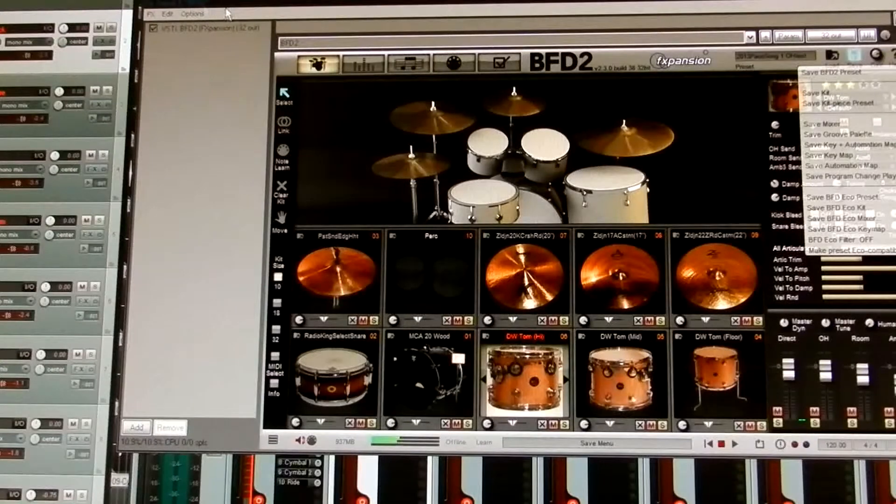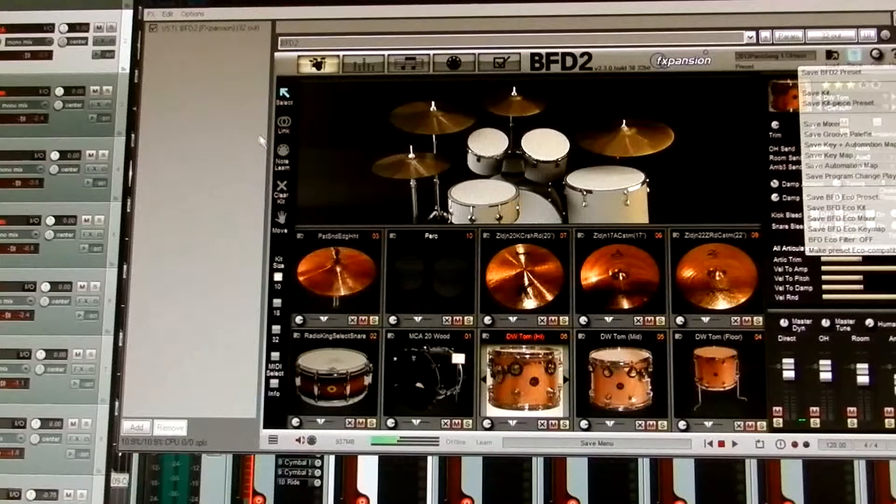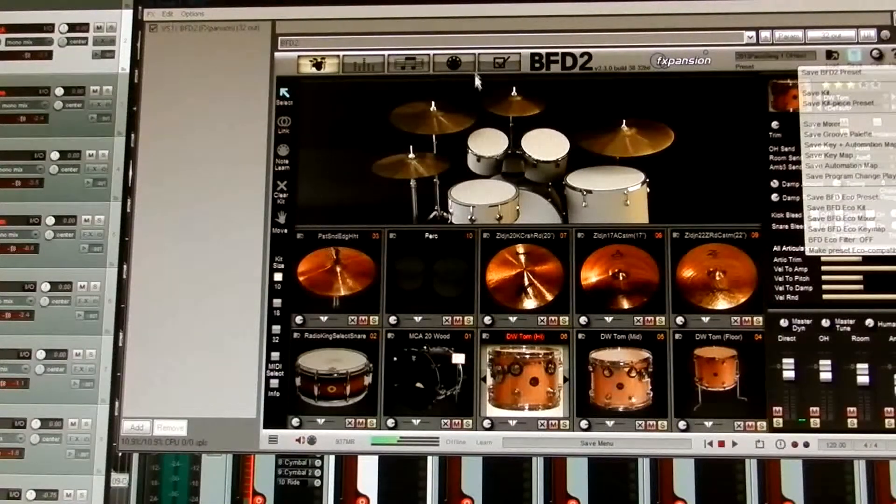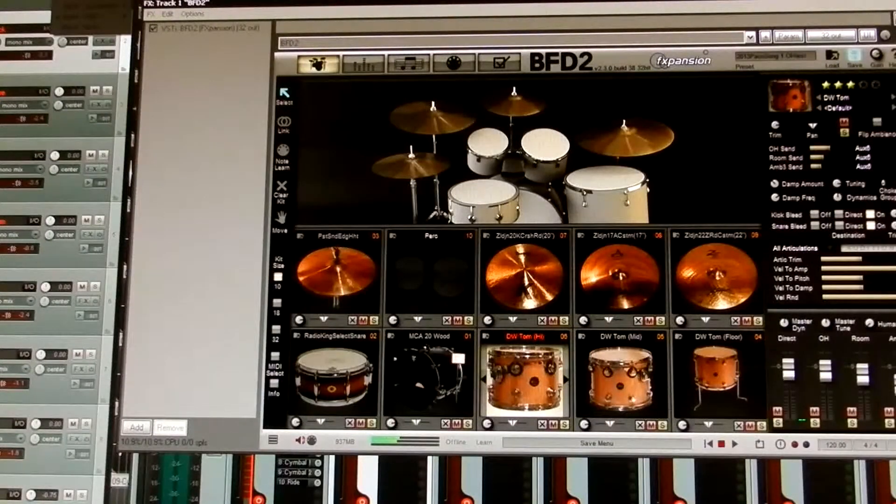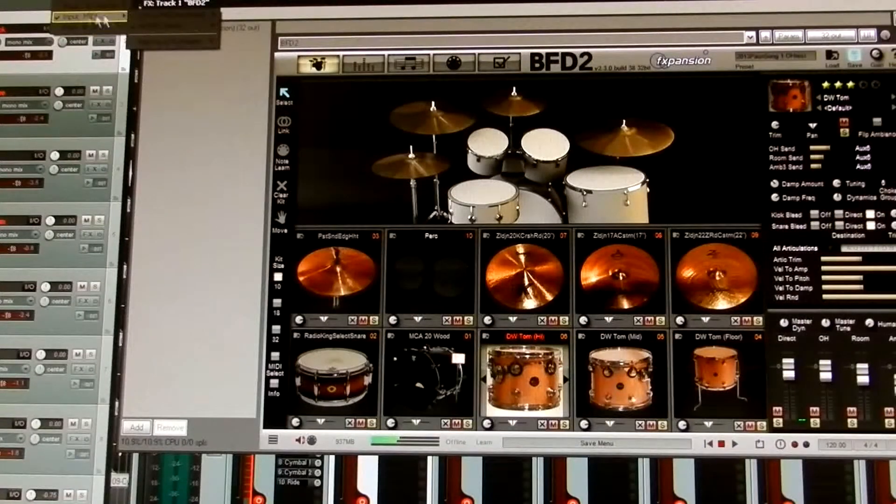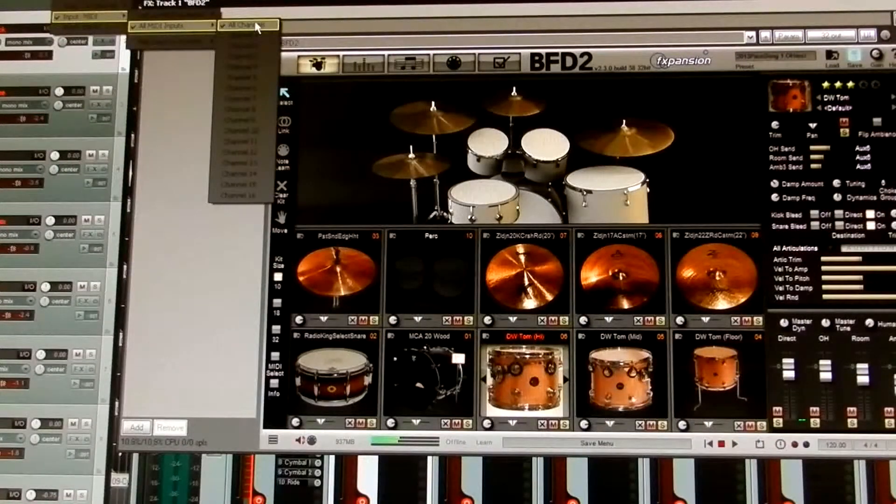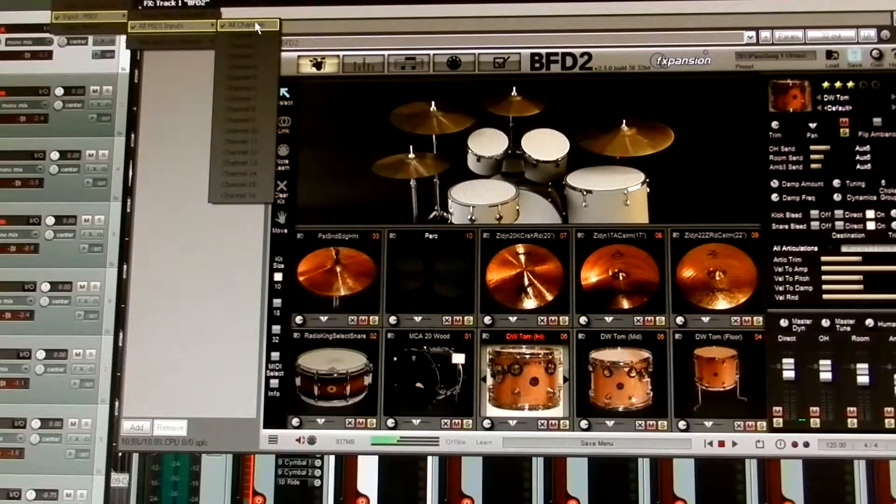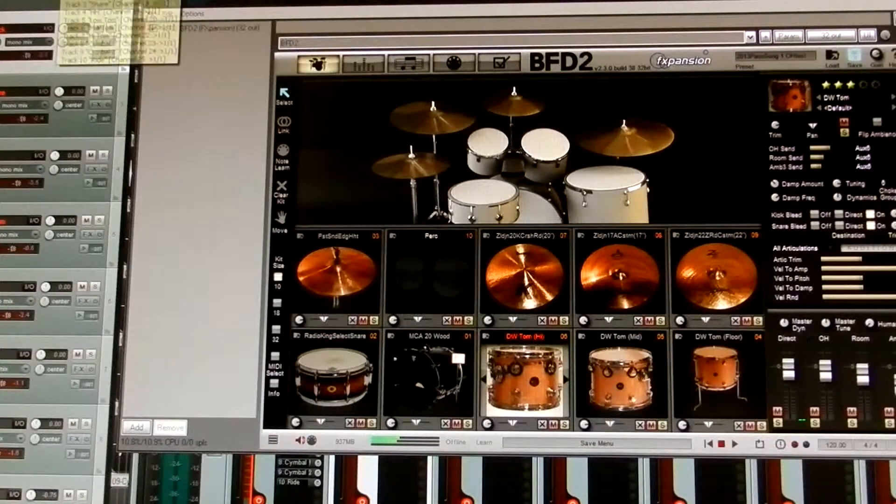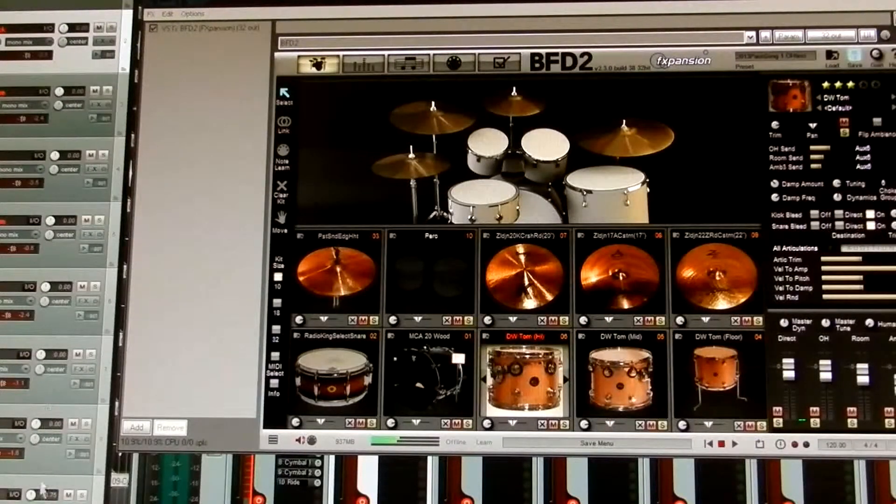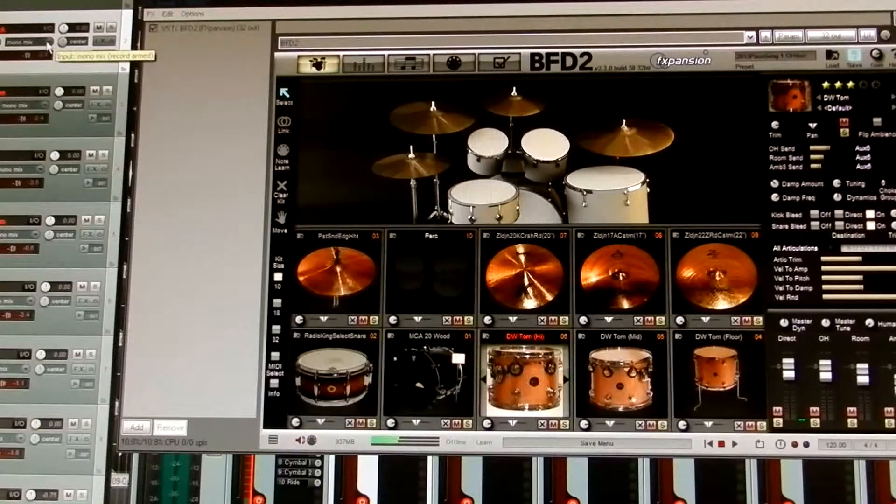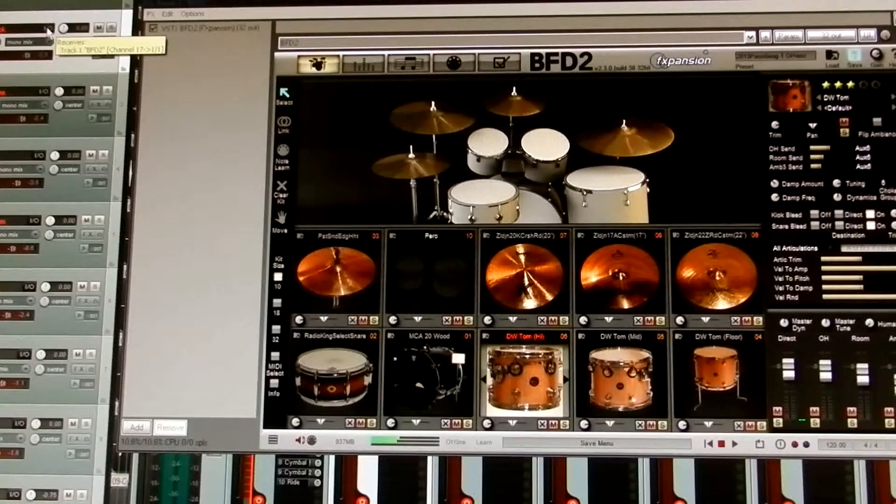Okay, now we're going to move over to setting up the channels in Reaper. Now when you add an instrument track, you'll get this window here and you'll get this track up here. Okay, and you'll want to select for its input for the BFD2 here as input MIDI, all MIDI inputs and all channels. Okay, now you want to add nine tracks, audio tracks.